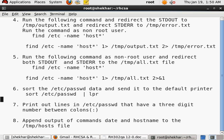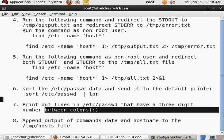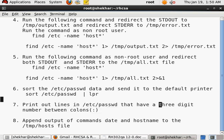Now coming to question number seven: print out lines in the /etc/passwd file that have a three-digit number between the colons.